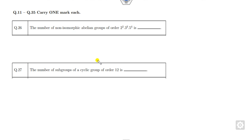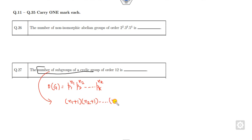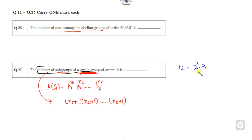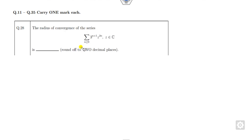Question 27: number of subgroups of a cyclic group. The rule here is: if the group order is written as p₁^n₁ · p₂^n₂ · … · pₖ^nₖ, then the number of subgroups is (n₁+1)(n₂+1)…(nₖ+1). For order 12 = 2² · 3¹, this gives (2+1)(1+1) = 3 × 2 = 6 as the correct answer.